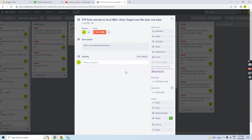So that's how the FTP works in case of performing the transfer from a remote to the local IBM i machine when the target save file does not exist. That's all, thank you and have a nice time.